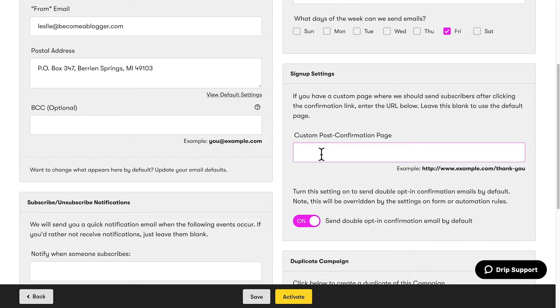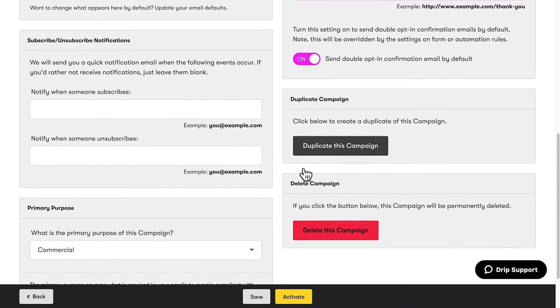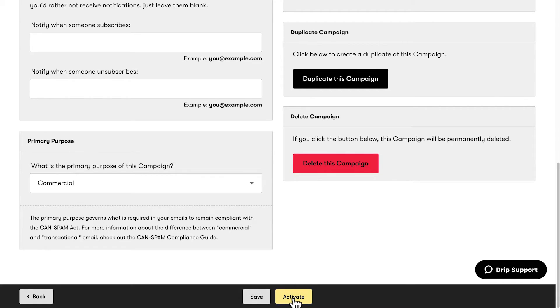If you have a custom page to take subscribers to after confirmation, you can put that right here — once they subscribe and click the confirmation link, where do you want them to go? It might be your download page or something else. You can also indicate whether you want to send a double opt-in message, meaning they have to confirm their email to get access. I highly recommend double opt-in when this is a subscriber's first interaction with you — it increases the quality of your leads. If you want to duplicate or delete your campaign, you can do that right here. Once you're done, click save, then click activate. And bam — just like that, your campaign is all set and you are good to go.